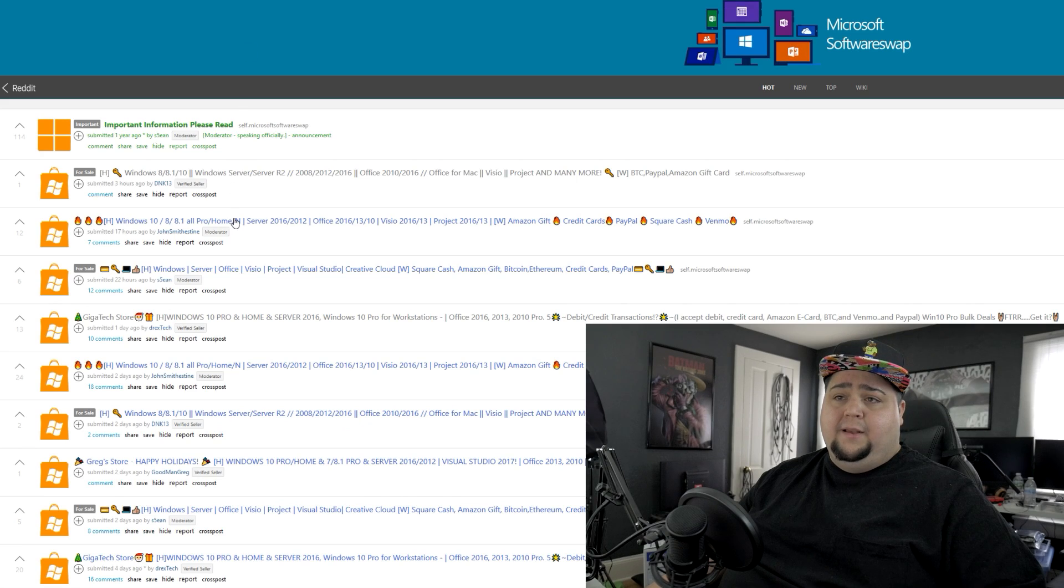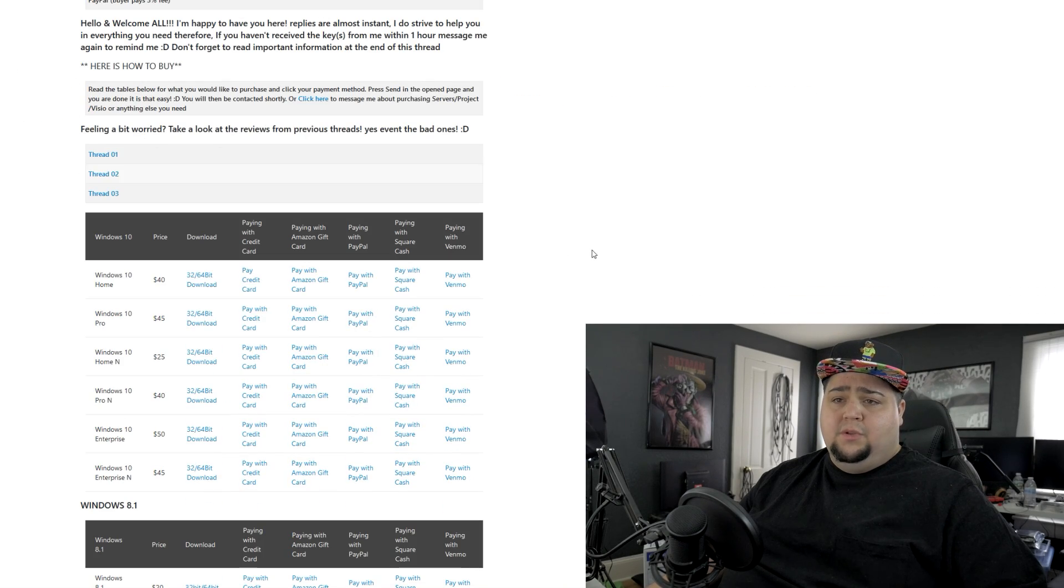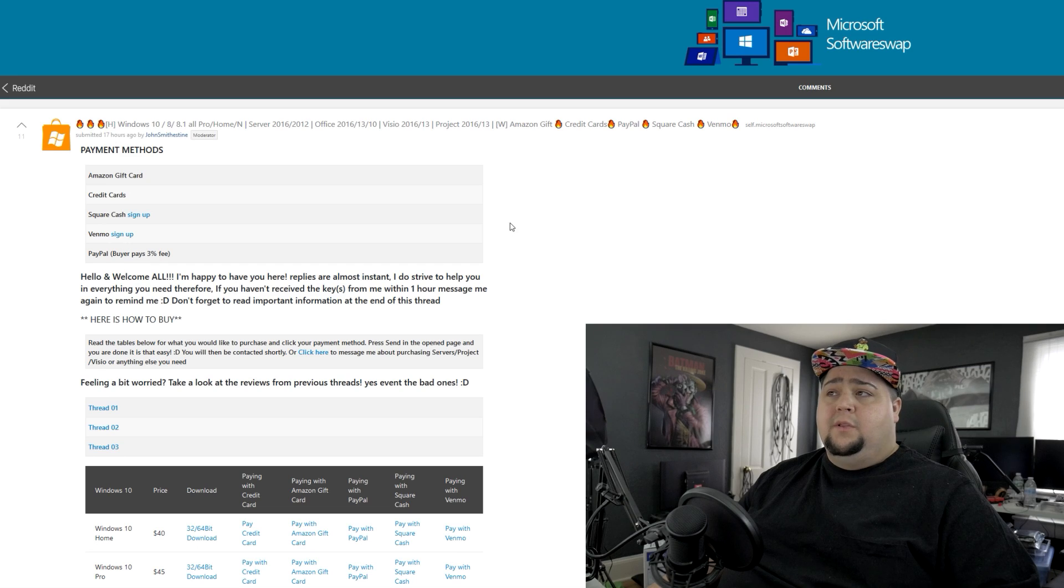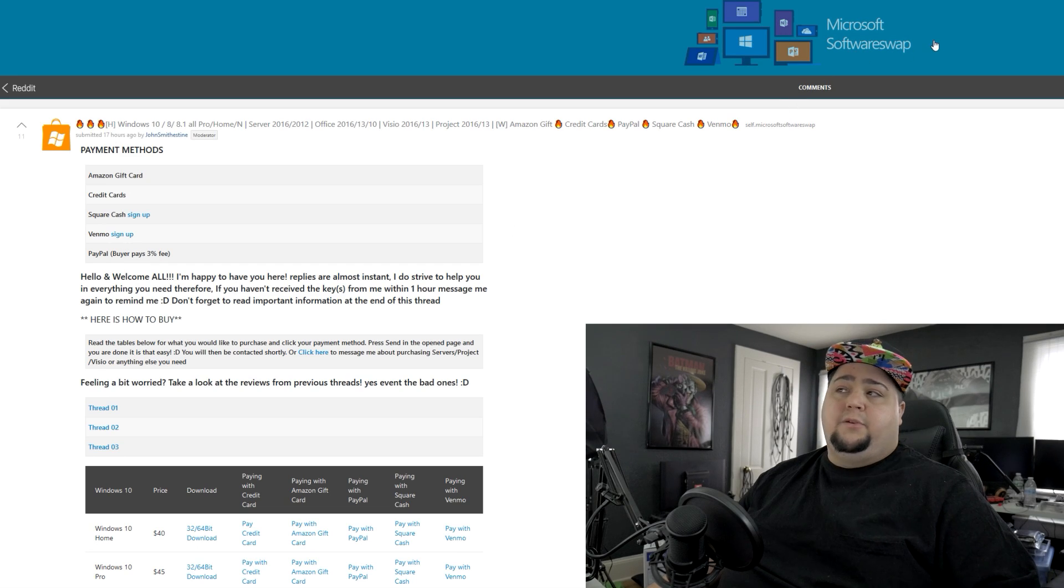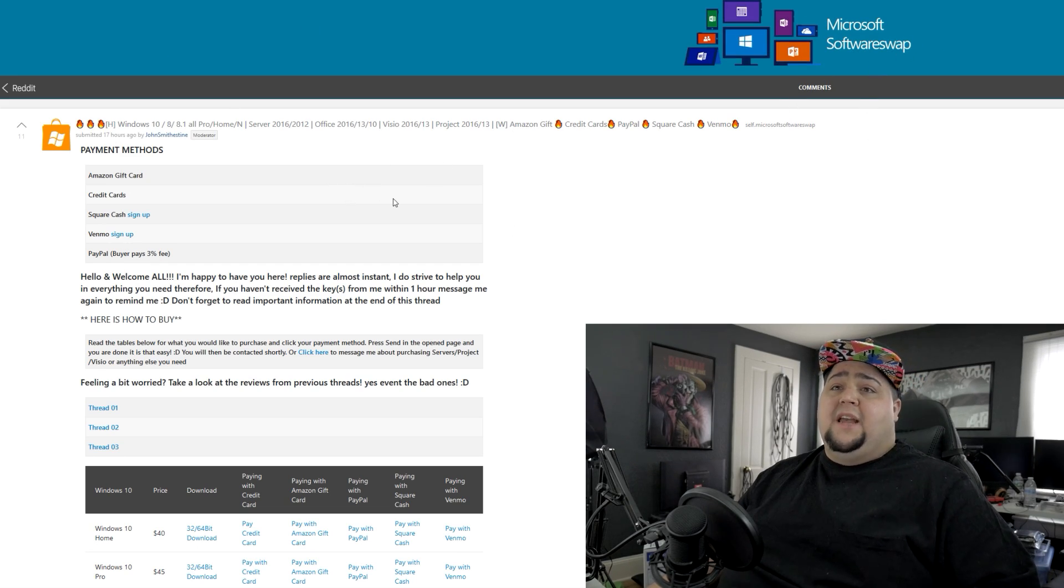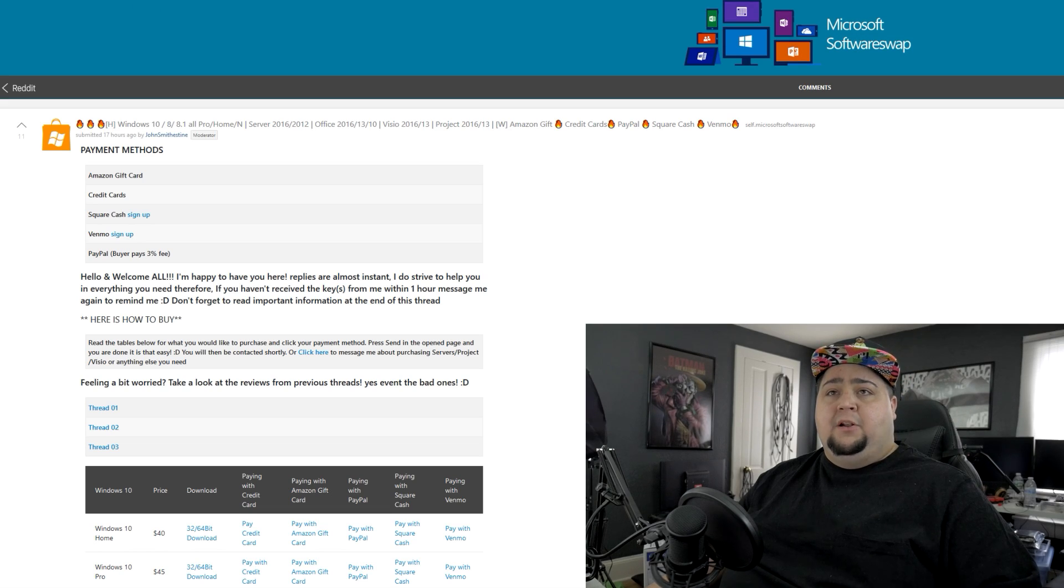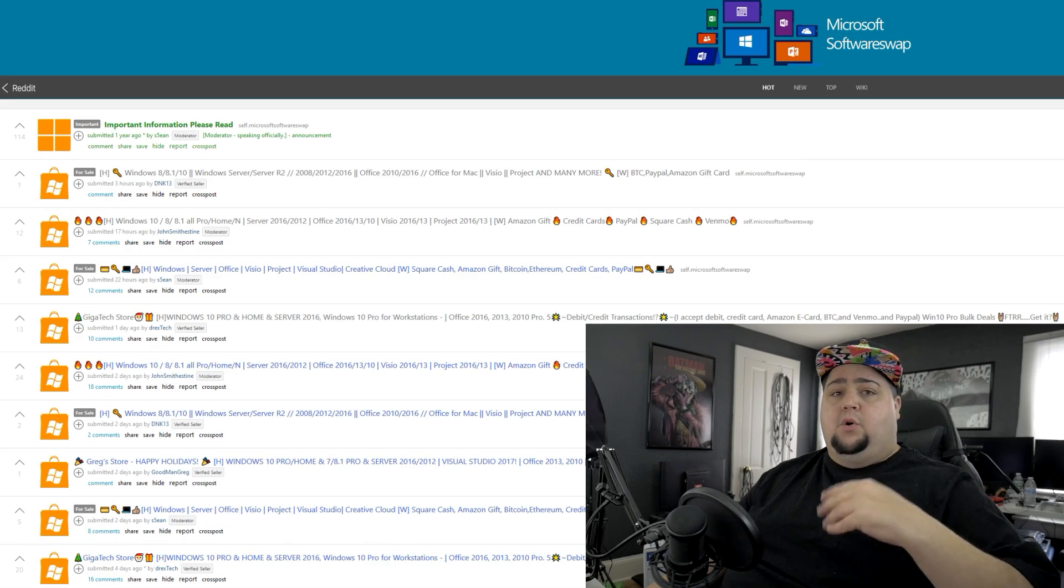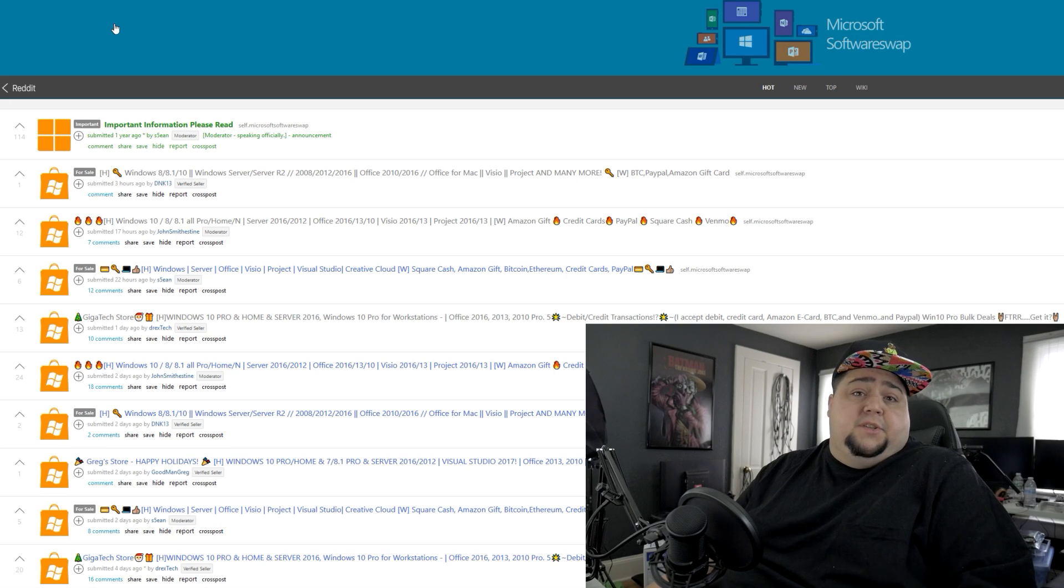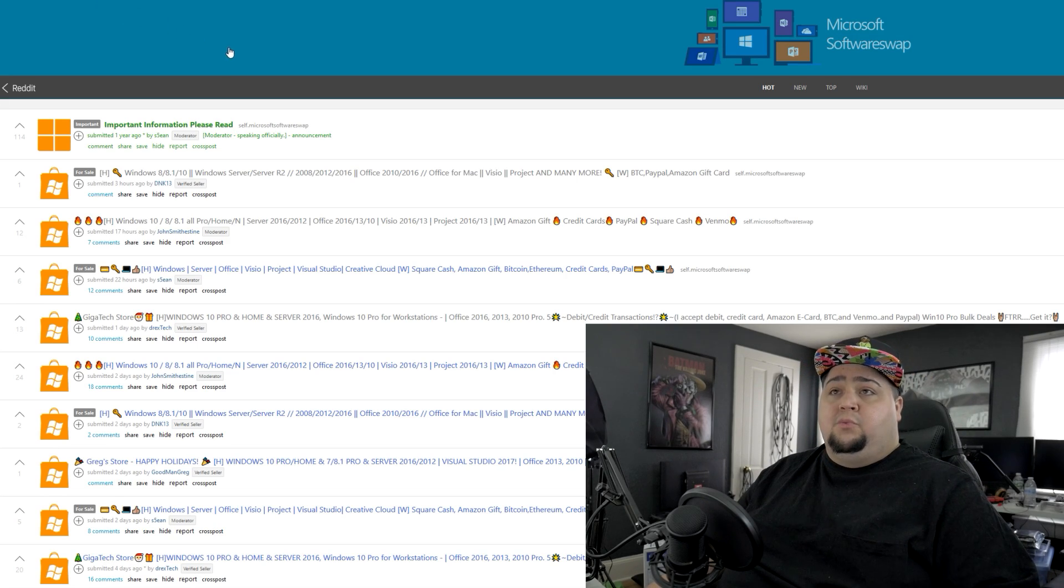Right now I was just looking around on there and they were about forty to forty five dollars honestly. On this listing right here, if you scroll down, you can see the Windows 10 Pro is forty dollars. If we go back, let's check another one and scroll down. This one is Windows 10 Pro forty five dollars. So it looks like right now on the Microsoft Software Swap, you're looking at around forty five bucks. So that is one route that you can go if you want to buy them on Reddit.